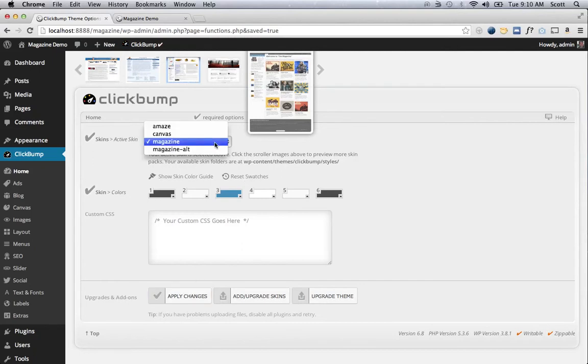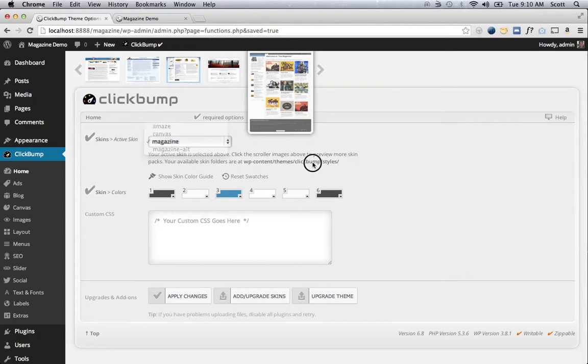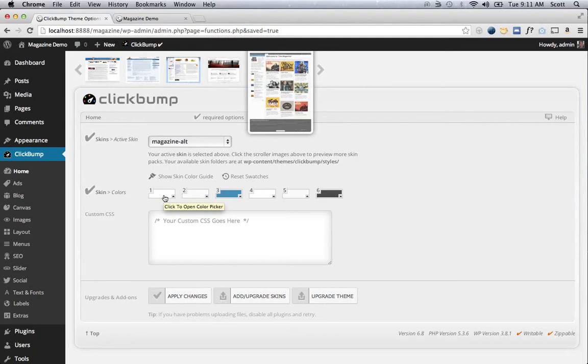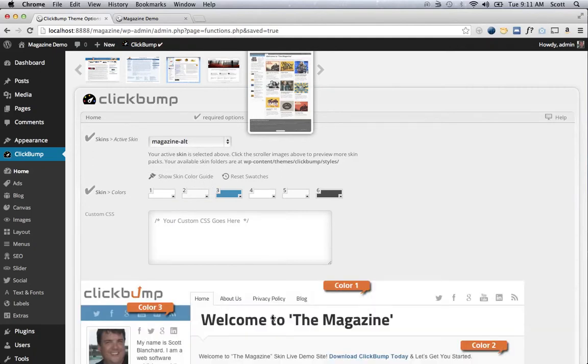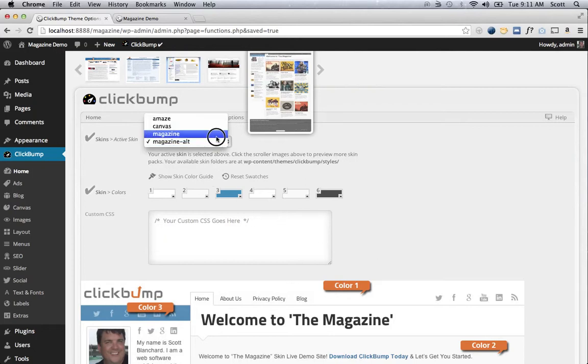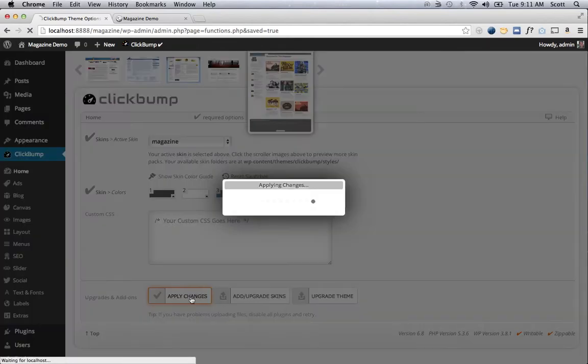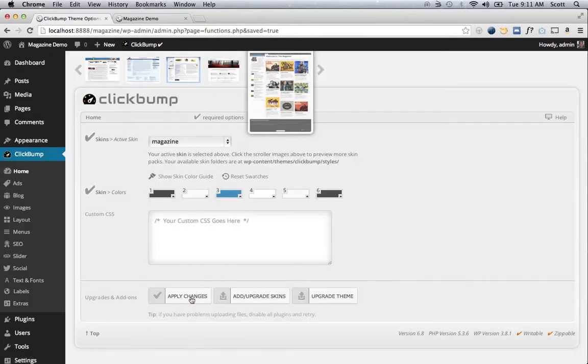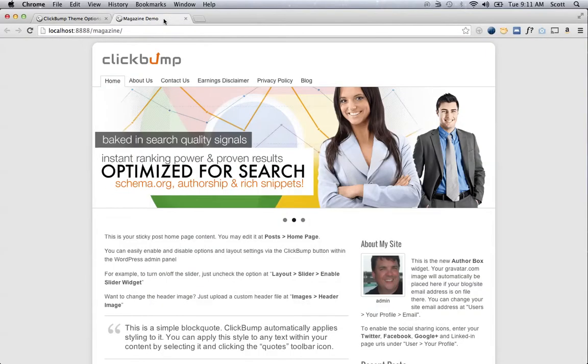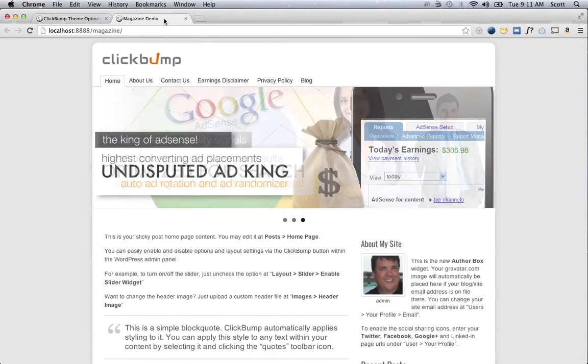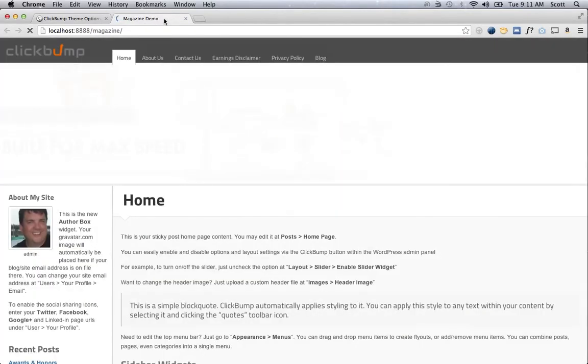You get two flavors of this skin—Magazine and Magazine Alt. The only difference is subtle: the header area on the Magazine skin is a darker gray, whereas on the Magazine Alt, that first color swatch turns to white. That's color one, the header area. It also changes the links to a different color. I'm going to click apply changes on that. Selected Magazine as my skin. I'm going to refresh this.